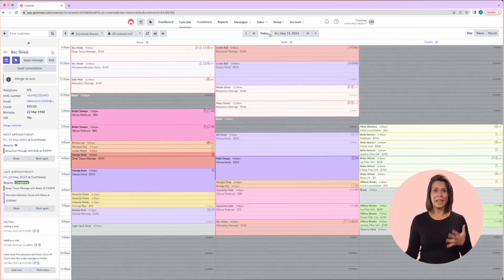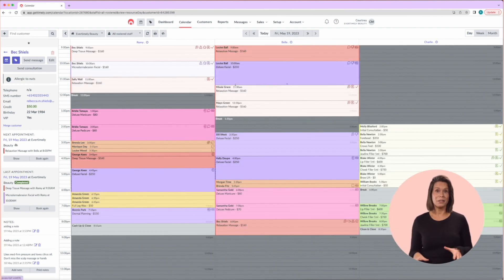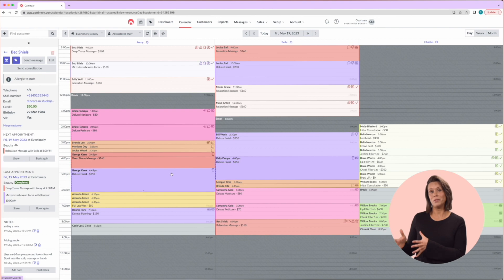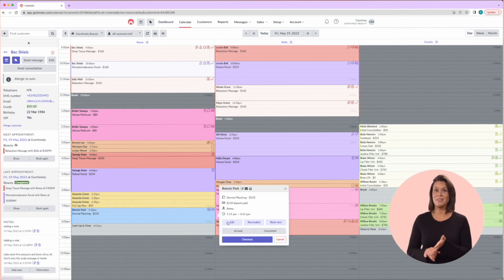Now you can edit an appointment by clicking on it, and you'll have three options: edit, reschedule, or book next.